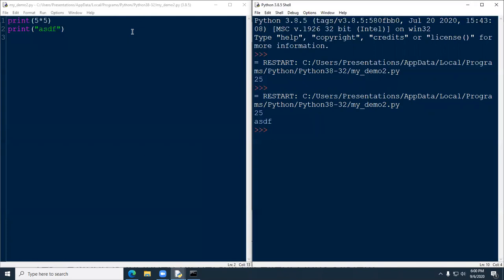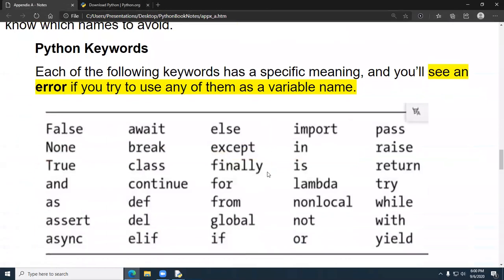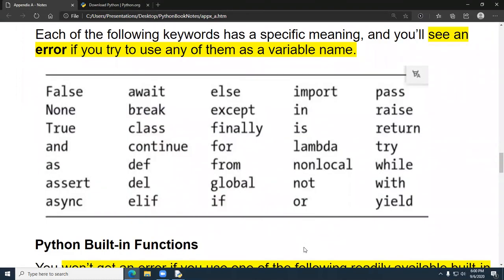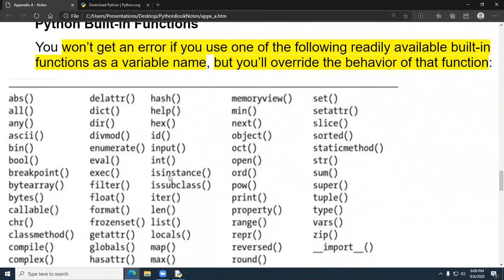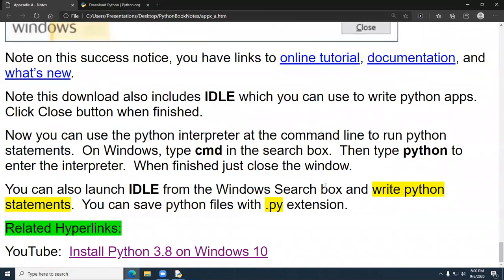You should not use built-in function names for variable names either, because they get overwritten and then malfunction. He said you don't get an error message, but I got one — so it either changed or I did it wrong. I'm not going to be doing that anyway. These keywords mean something very special to Python — we're going to be using them as we continue learning. Same with built-in functions: 'len' returns the length of a string, 'print' prints out a variable — they do very specific things. That's pretty much it. That's the end of Appendix A. Thank you very much.